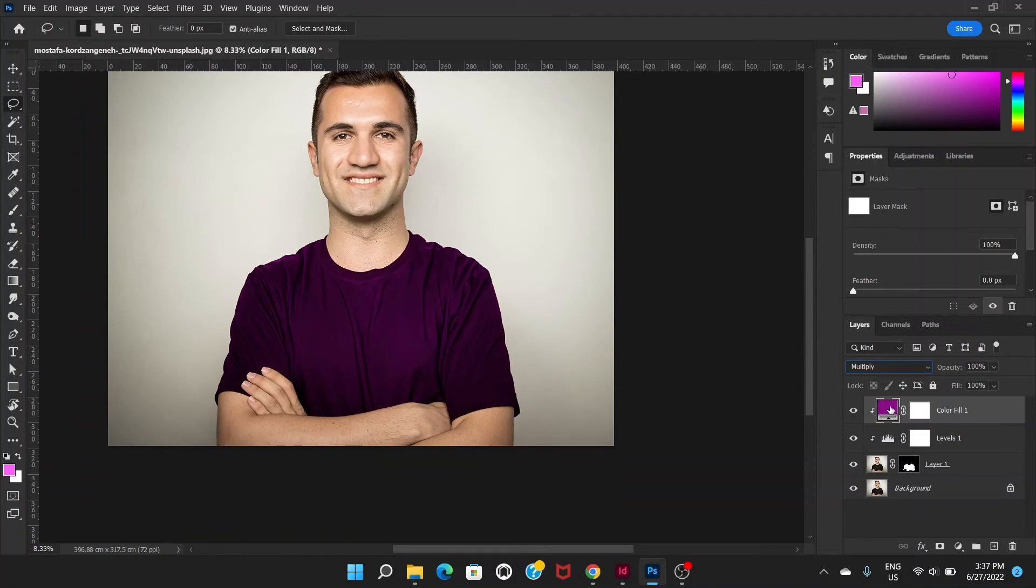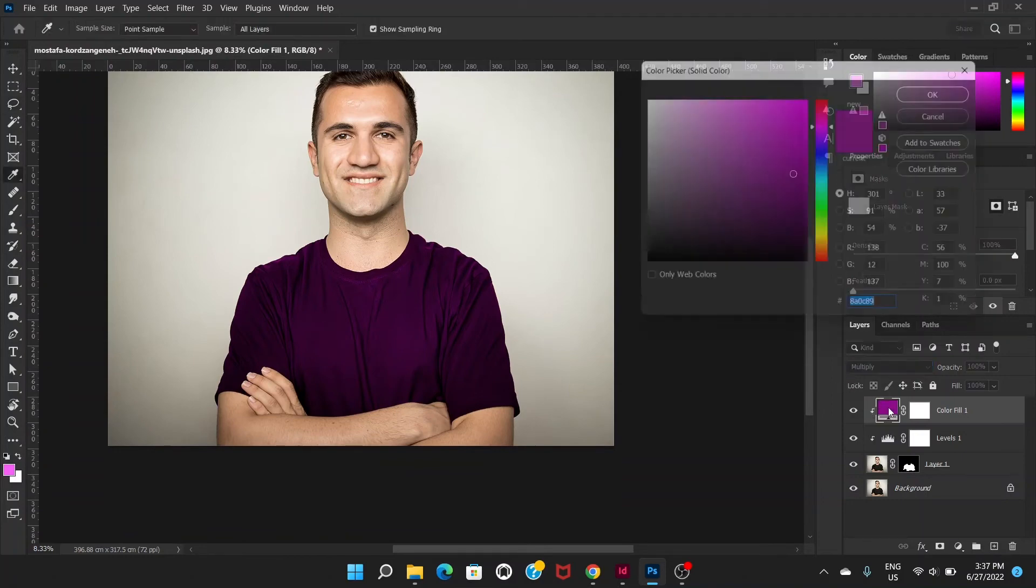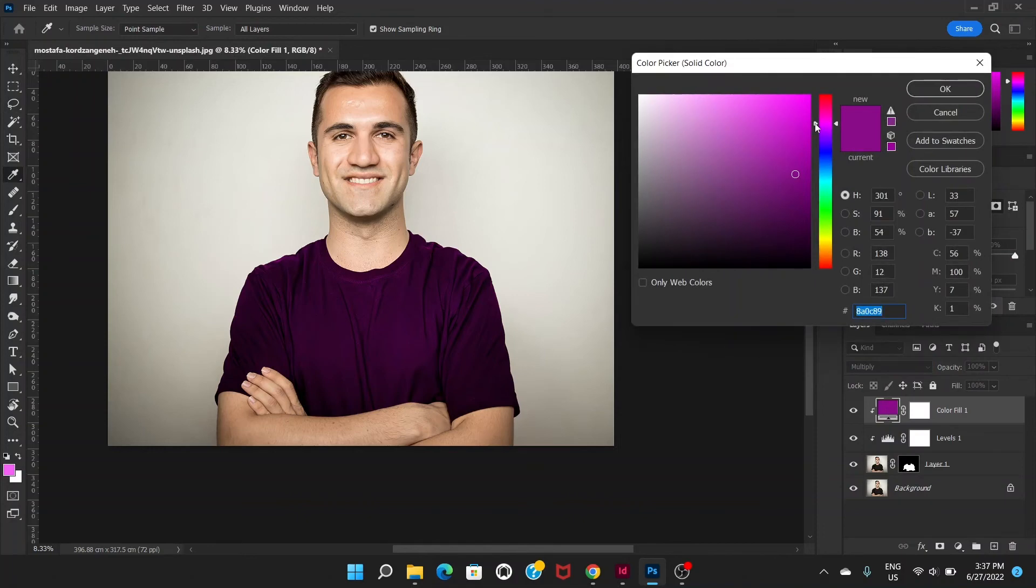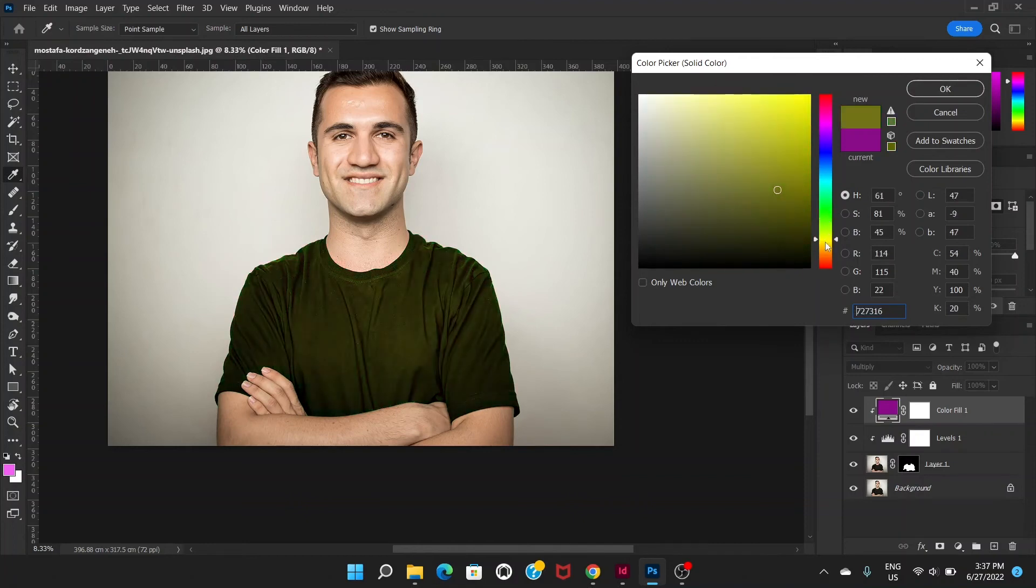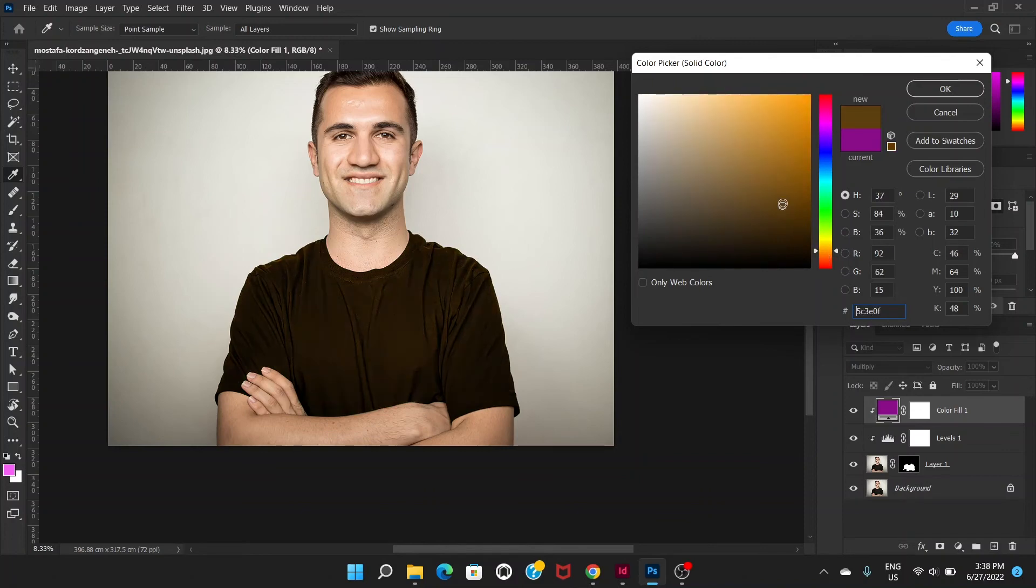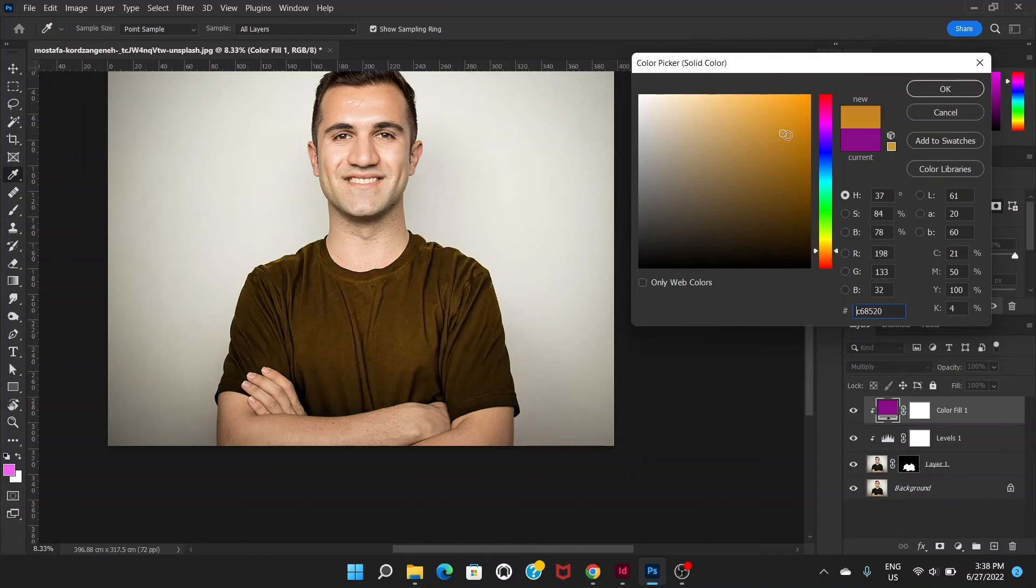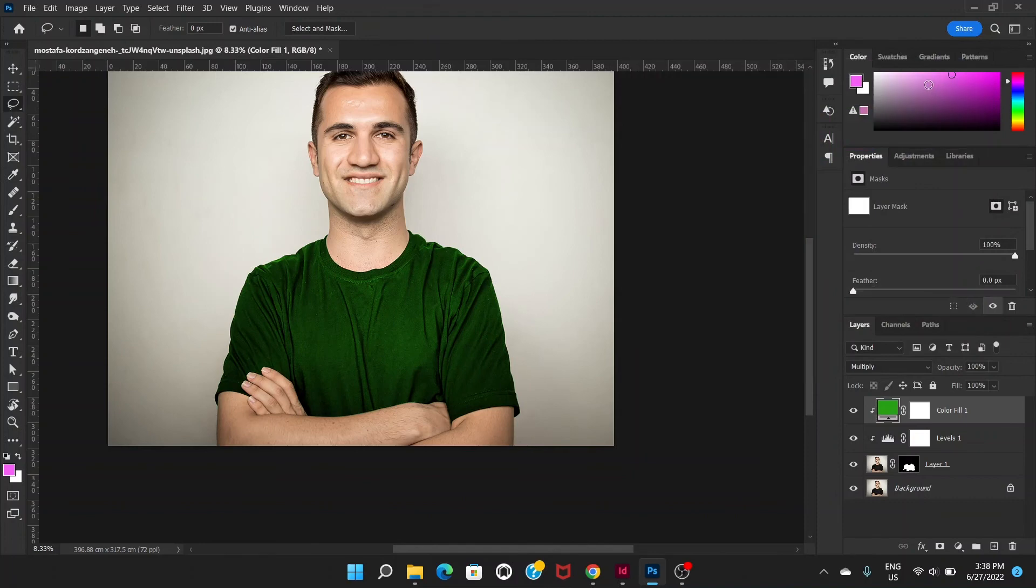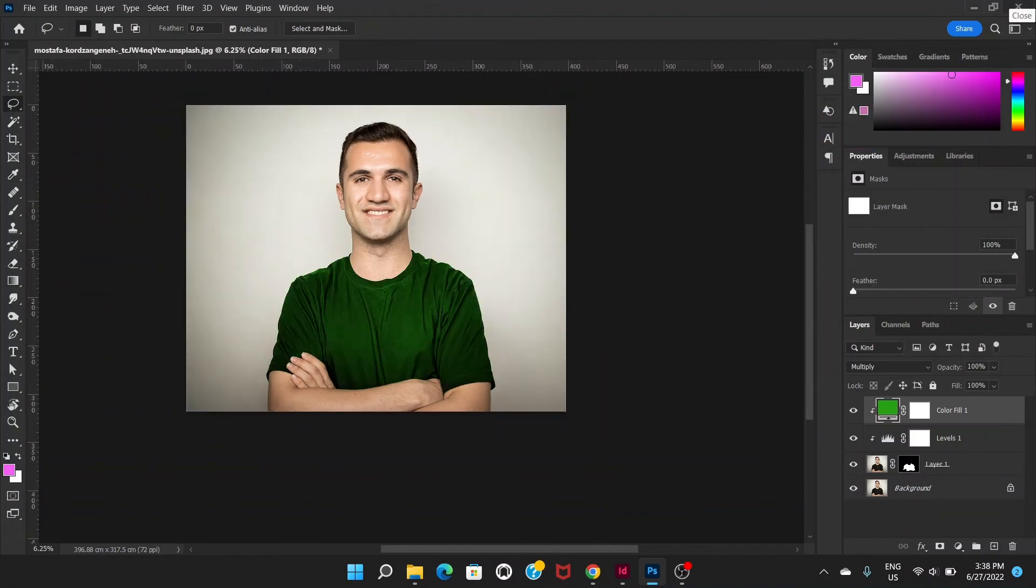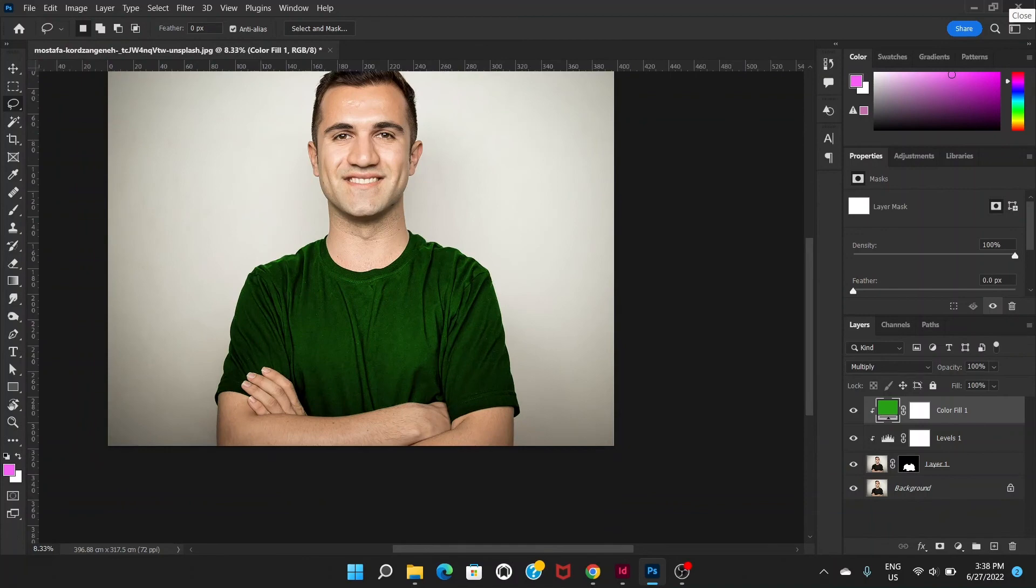Okay, now it already looks different. If you want a different color, just click on this solid color and choose a different color, okay, like this color. This looks good to me. Let's click okay.